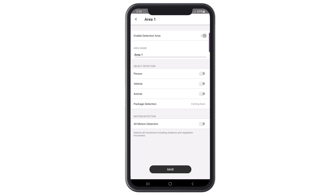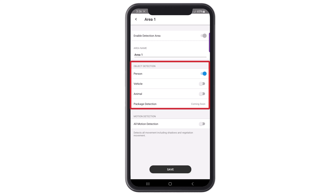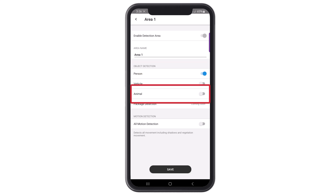To enable an area, click on area 1 through 4 to open the settings. At the top, you can change the name of the detection area by clicking on the name. The name will need to be between 5 and 15 characters long. The Object Detection area is where you enable the area to detect people, vehicles, and animals. Clicking on the slider and turning it blue will enable that object for detection.